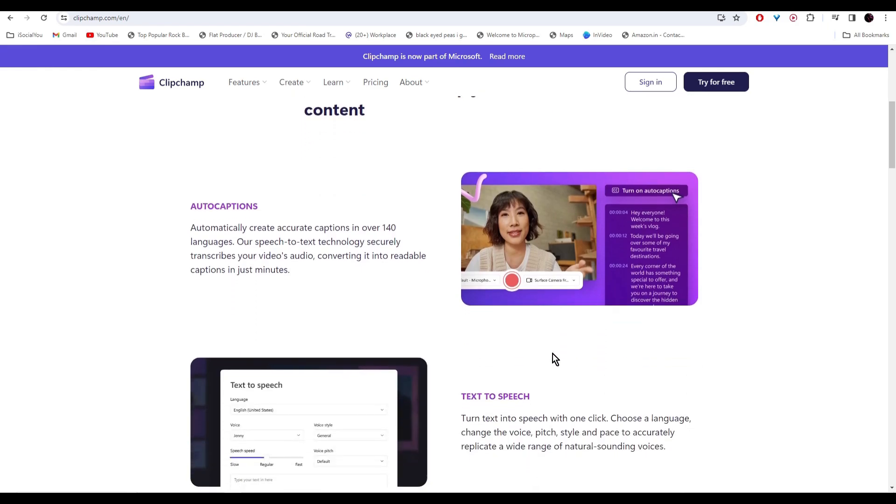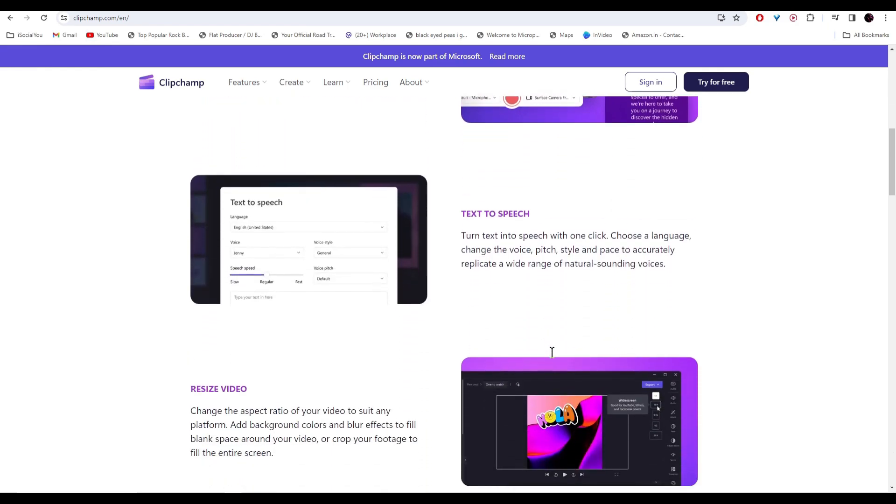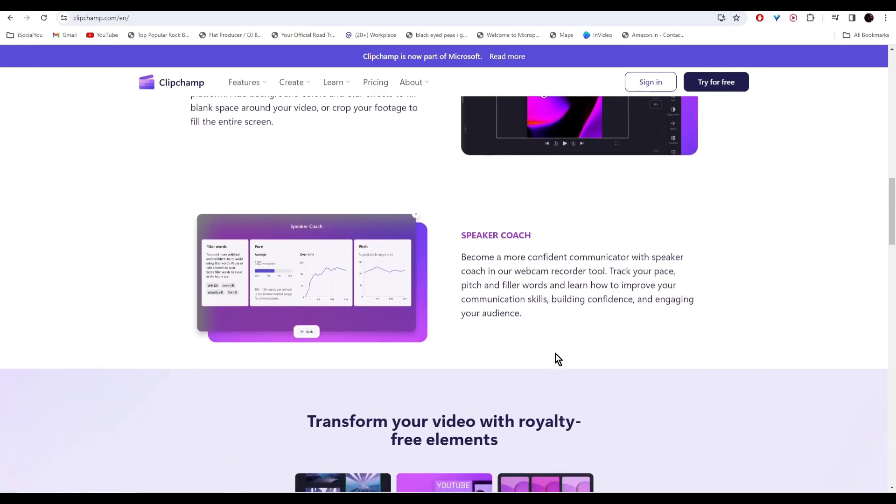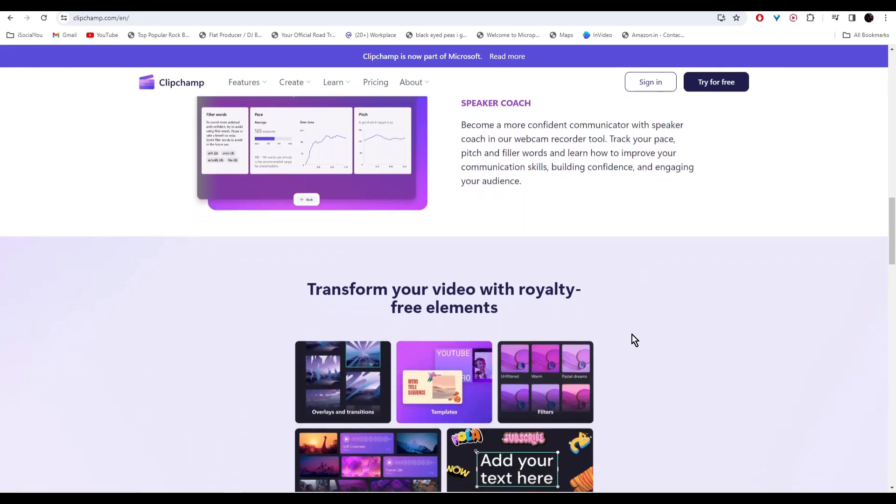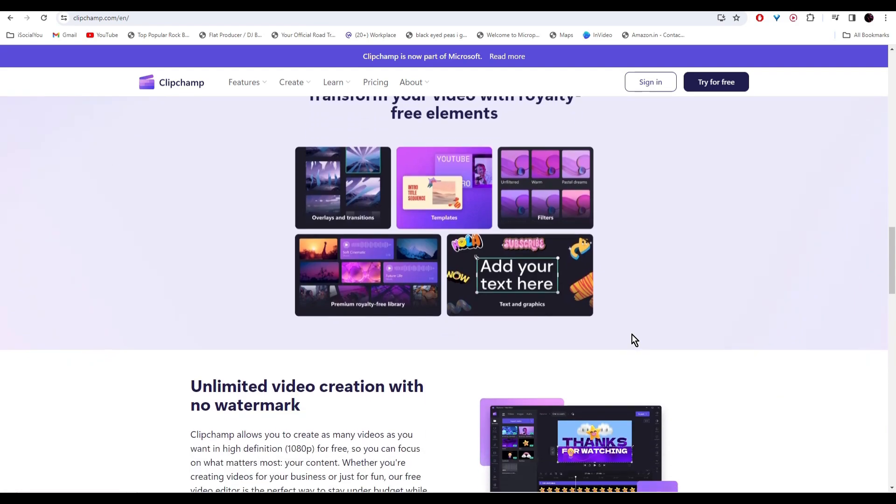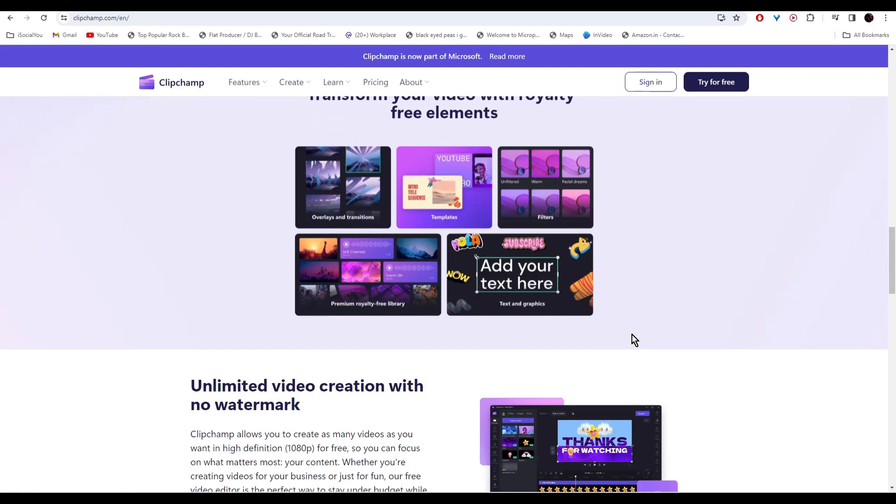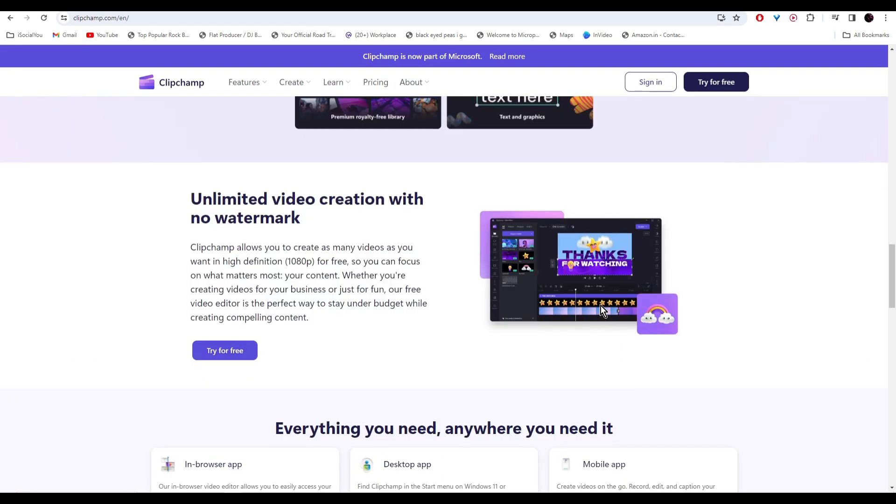With features like auto captions, text-to-speech, resize video, speaker coach, and a vast library of stock media, it's a game changer. The best part? You can create unlimited videos without any watermark, so let's dive right in.